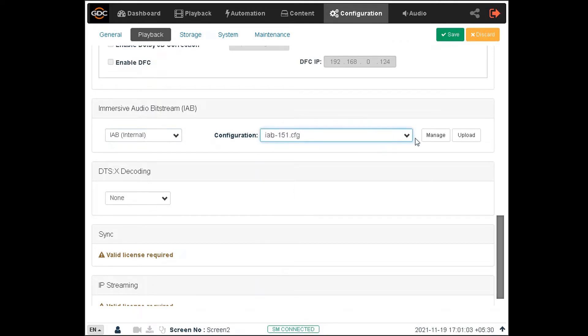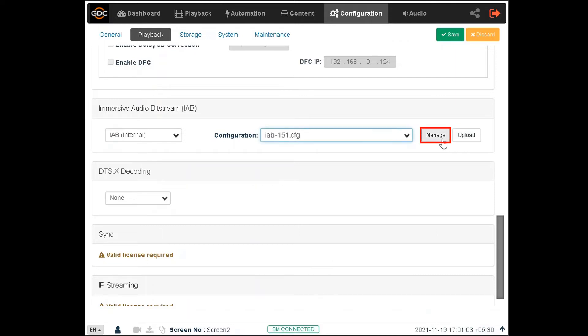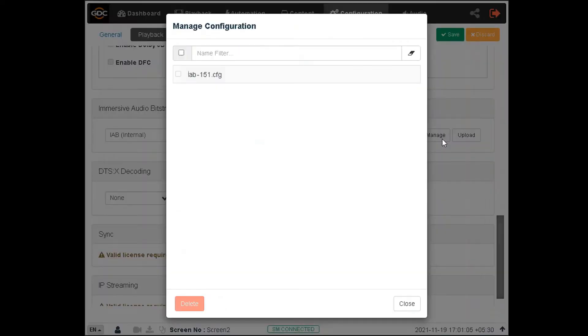You can upload the IAB configuration files to the server by clicking the Upload option and selecting the corresponding configuration files from your computer. All the uploaded configuration files can be managed using the Manage option.